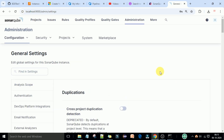That's how you can download and set up the SonarQube server on your local Windows machine and get the SonarQube server up and running.